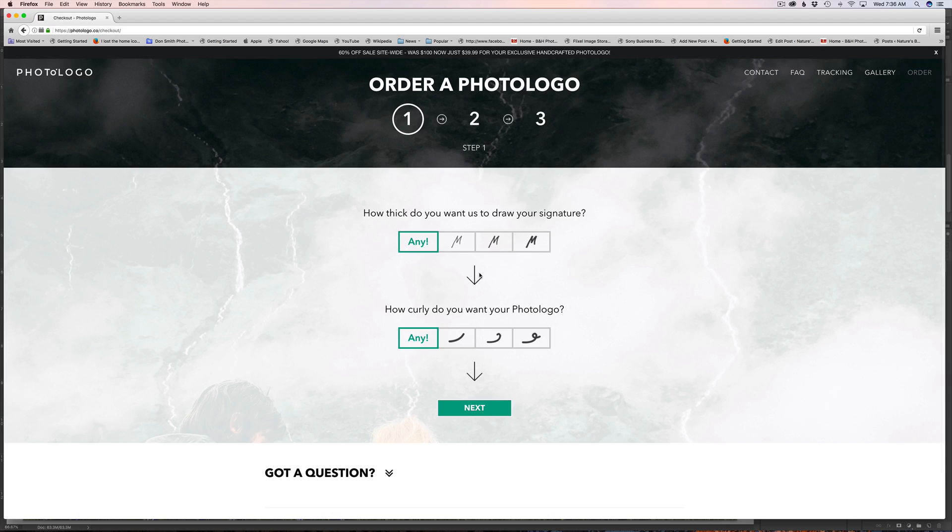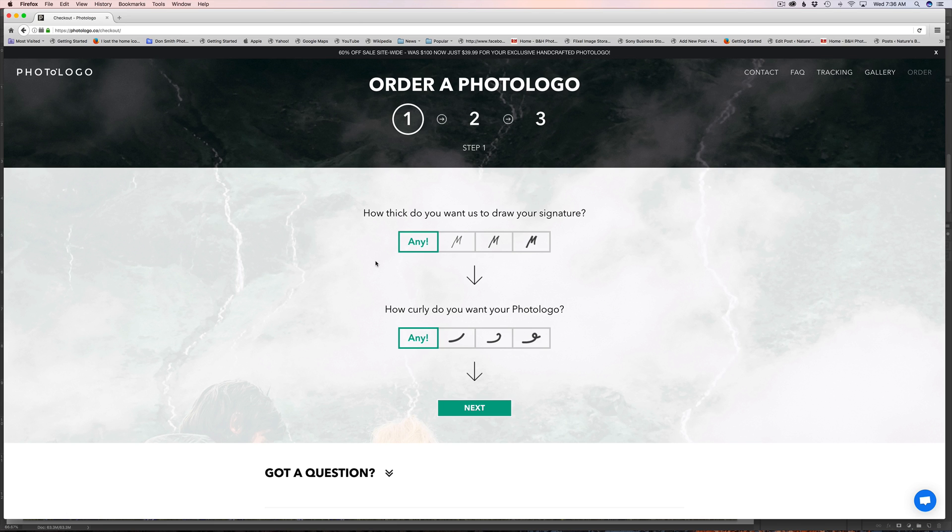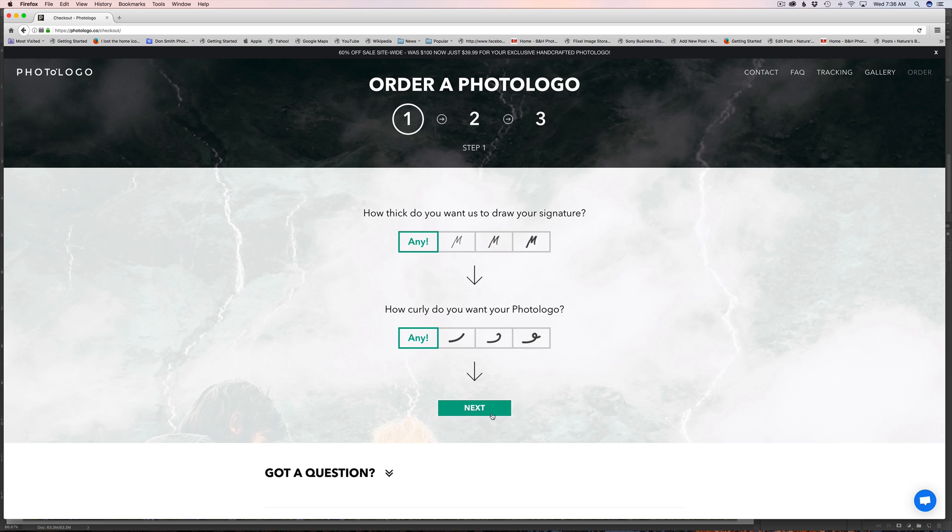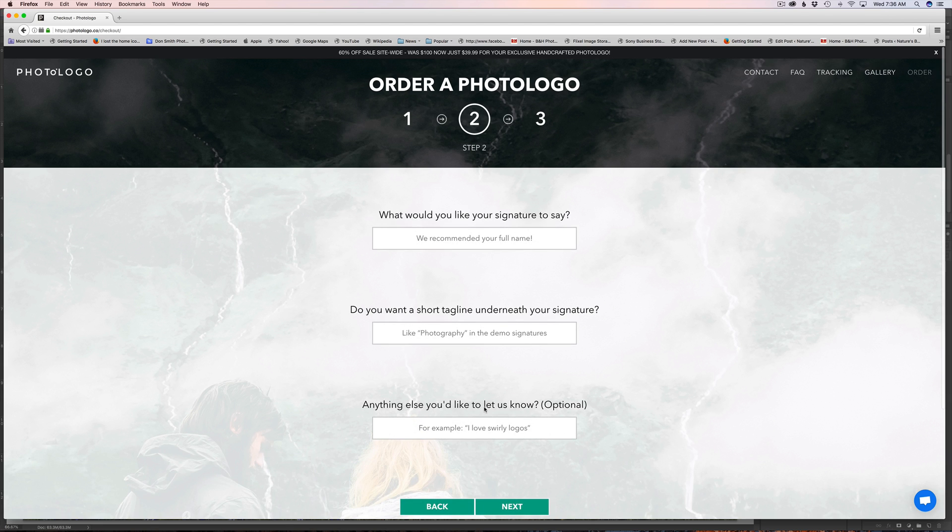Okay, so now we're on the order page. It's just three simple steps as you can see. They ask you how thick do you want the signature and I just clicked medium. I didn't want it super thick. How curly do you want it? Again, I went with the middle choice and then I click next.